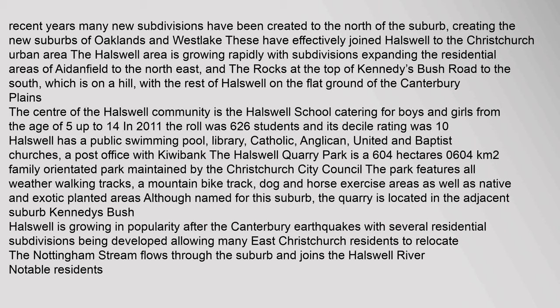The center of the Halswell community is the Halswell School catering for boys and girls from the age of 5 up to 14. In 2011 the roll was 626 students and its decile rating was 10. Halswell has a public swimming pool, library, Catholic, Anglican, United and Baptist churches.